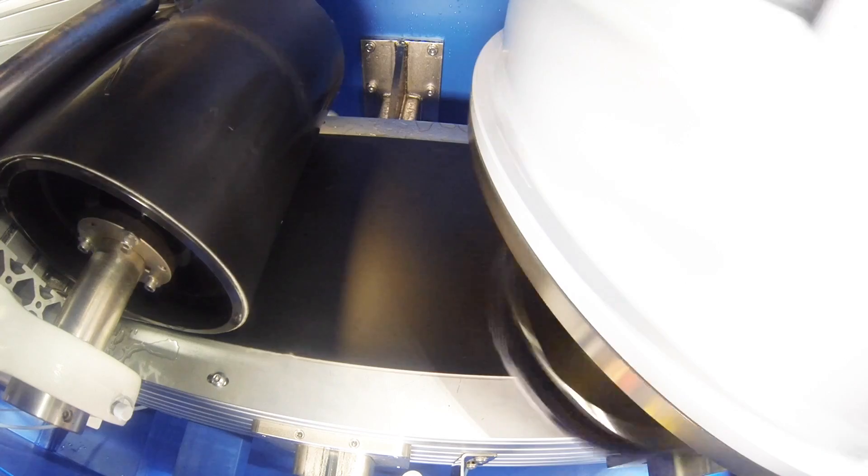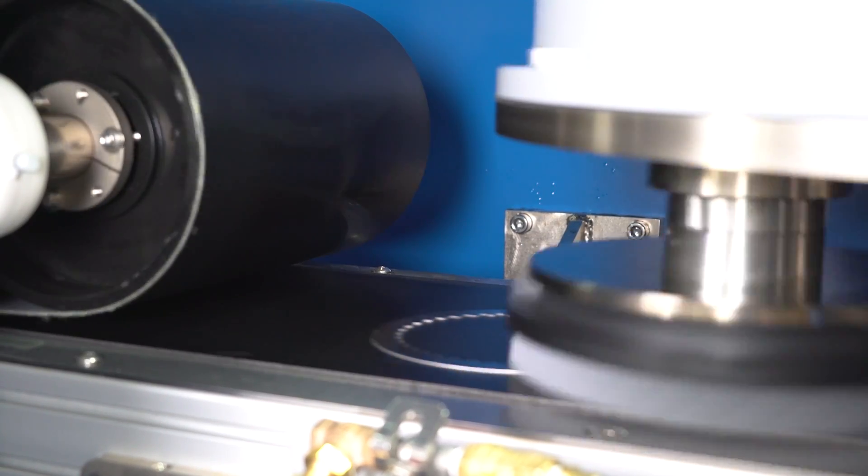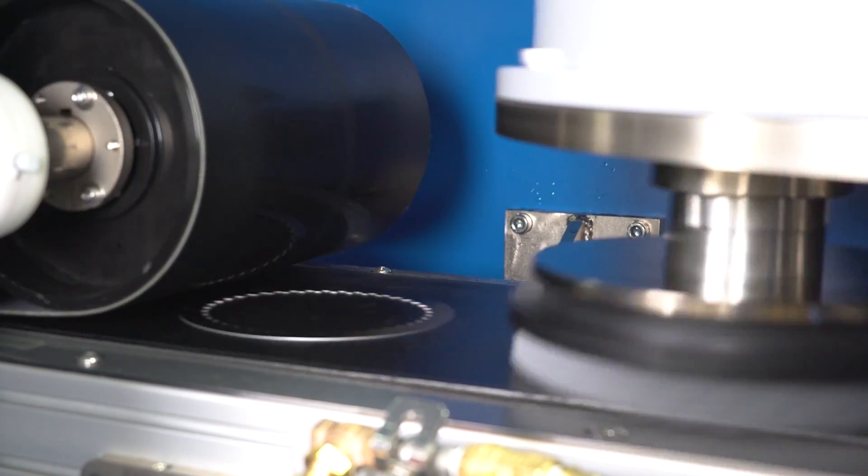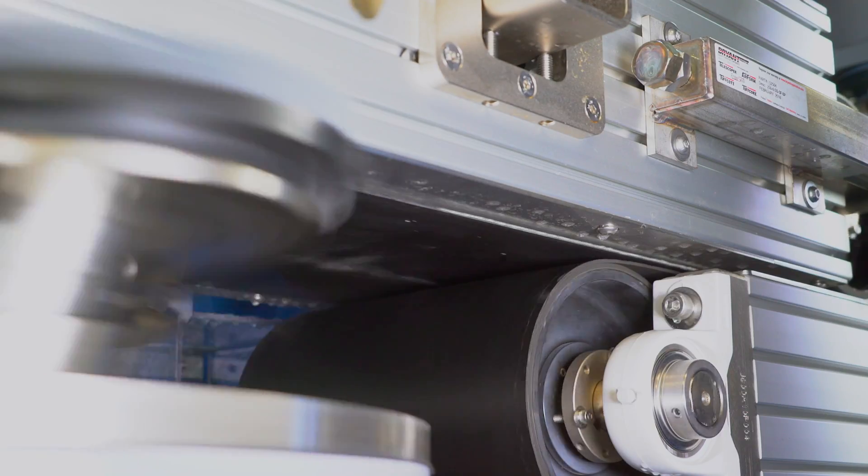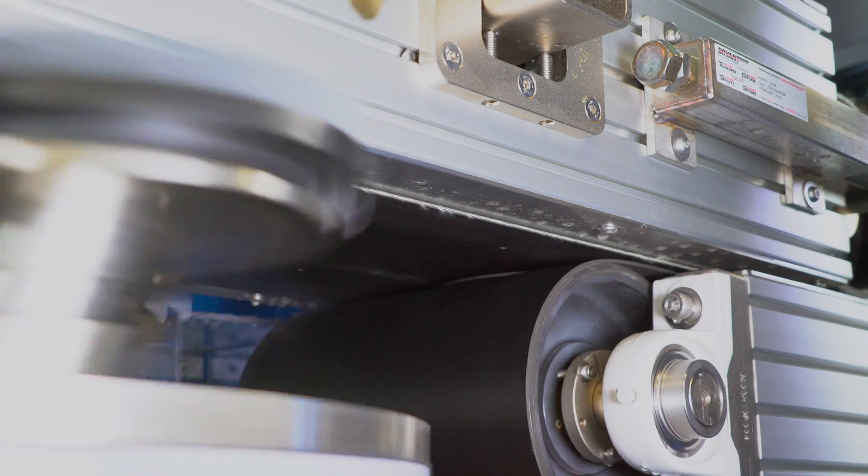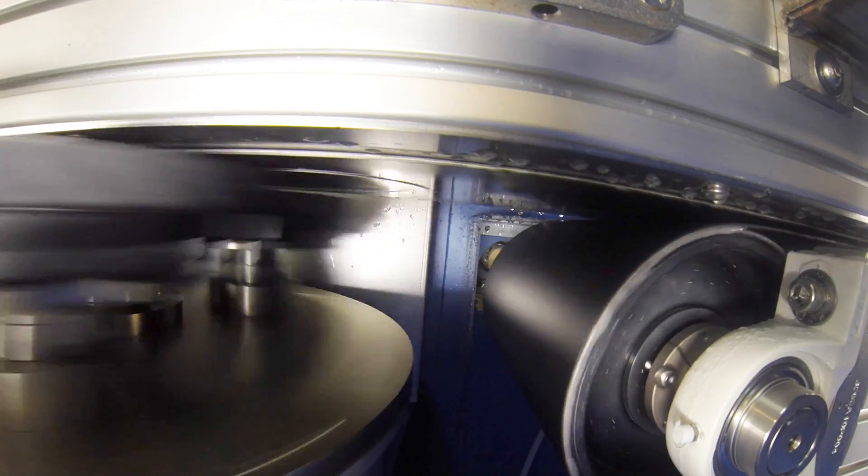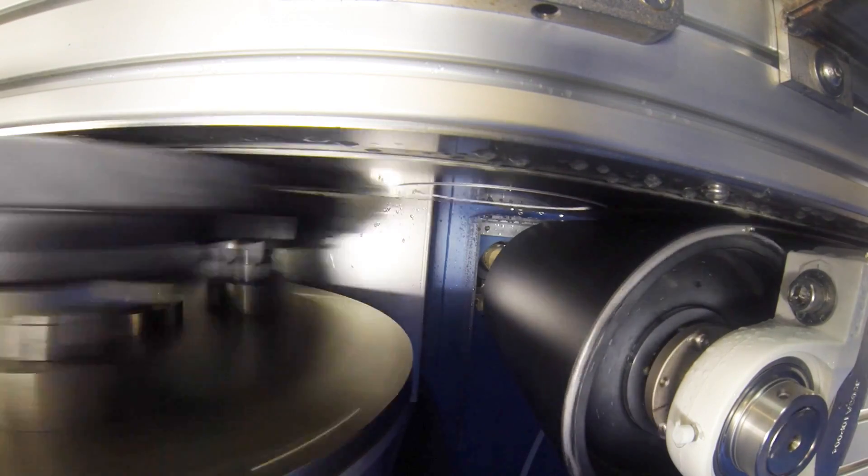Disc brushes precisely deburr and radius the top surface to close tolerances and surface finishes. The part is then transferred magnetically and the bottom surface is similarly deburred and radiused.